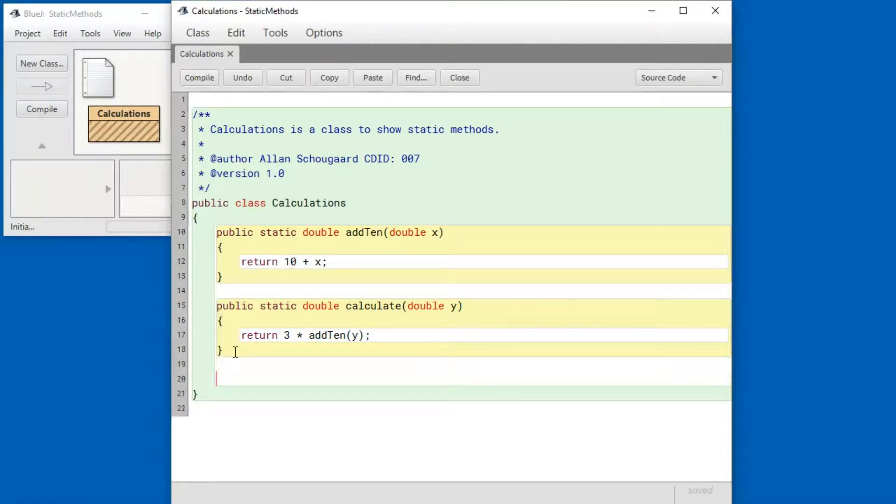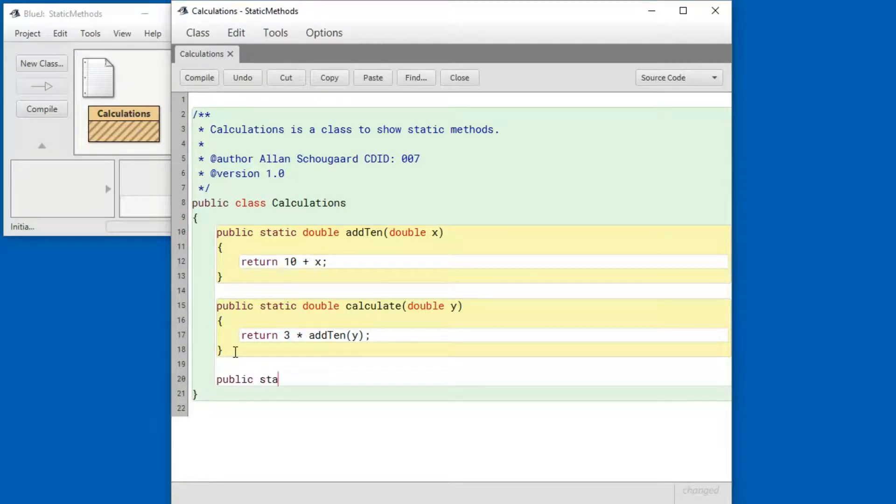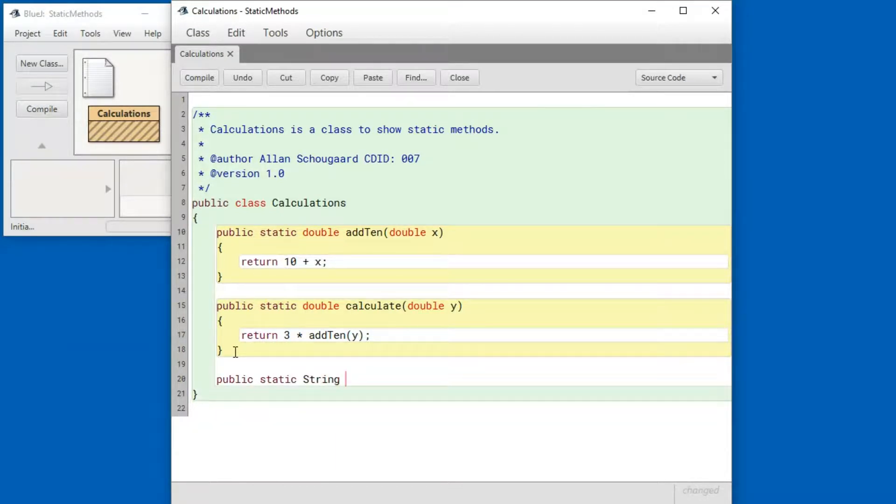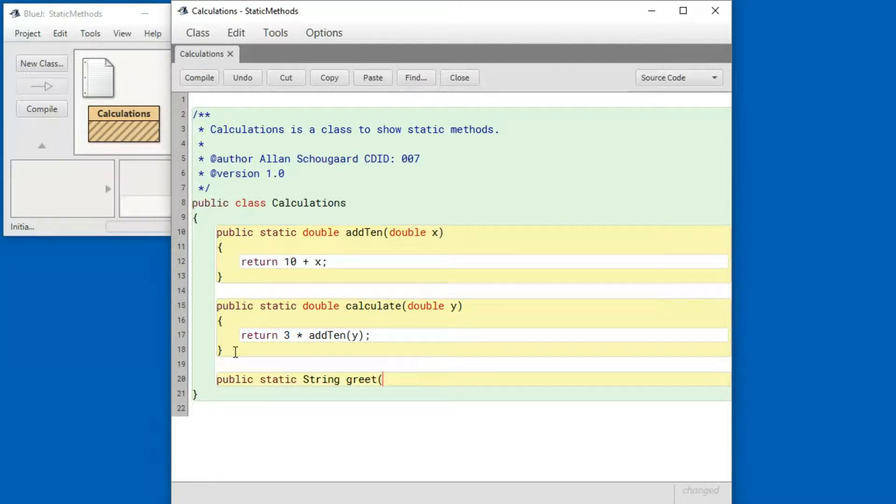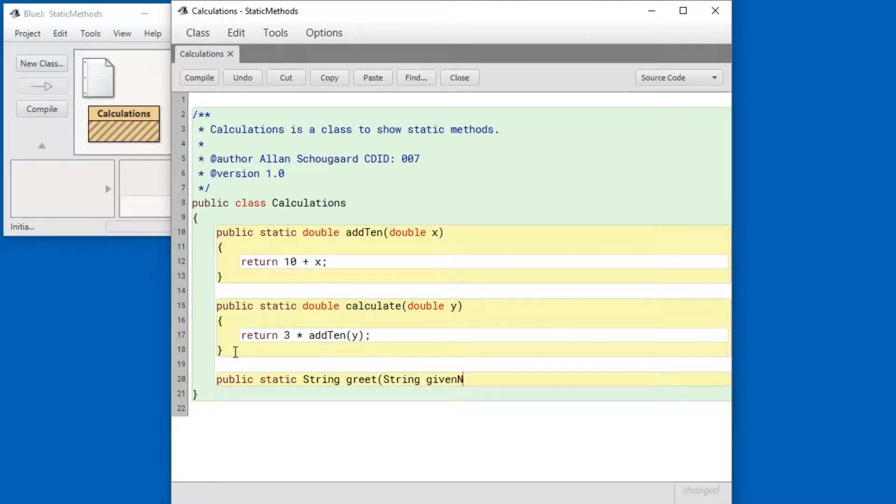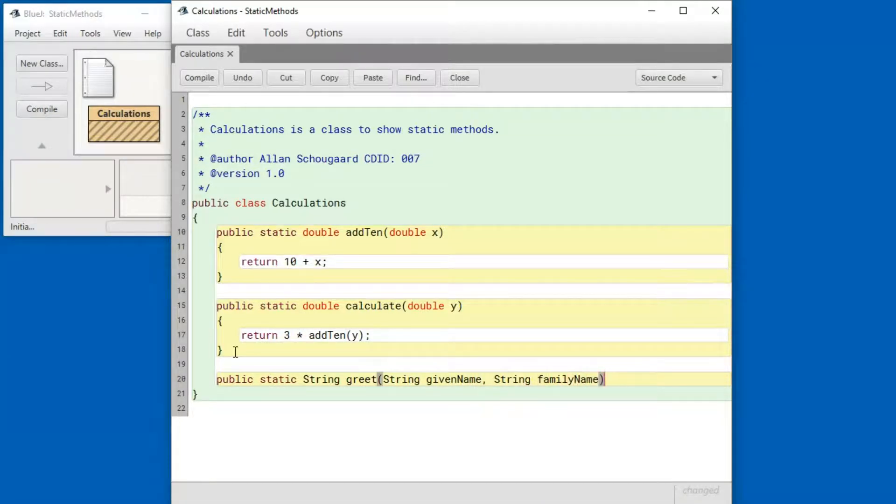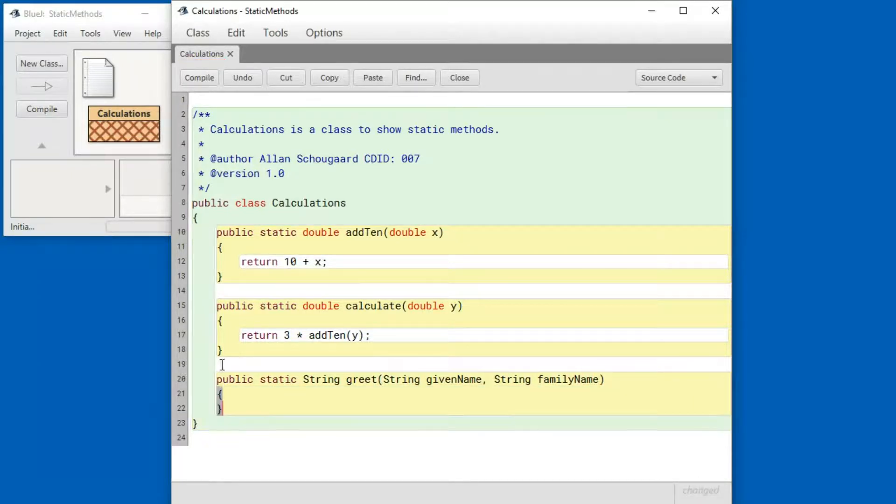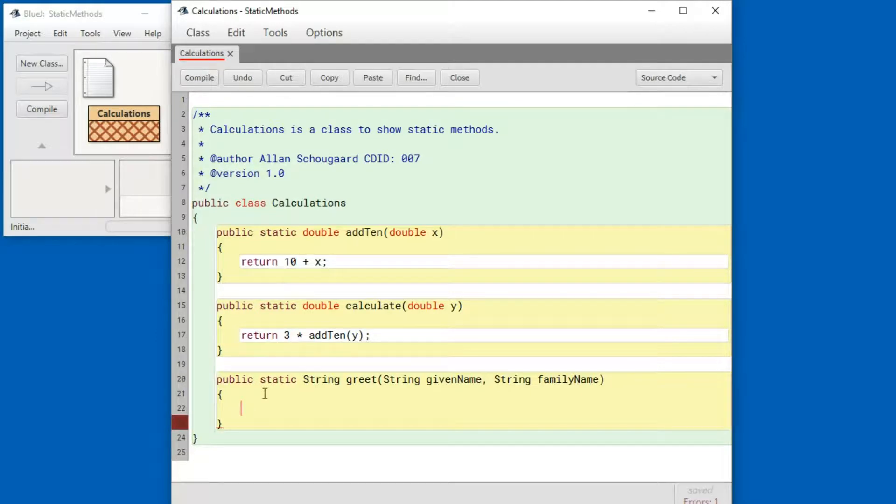So public static, and this method is going to return a string. I'm going to call the method greet. It's going to take a string that's the given name and a string that's the family name. And all it's going to do is return hello and then the full name.